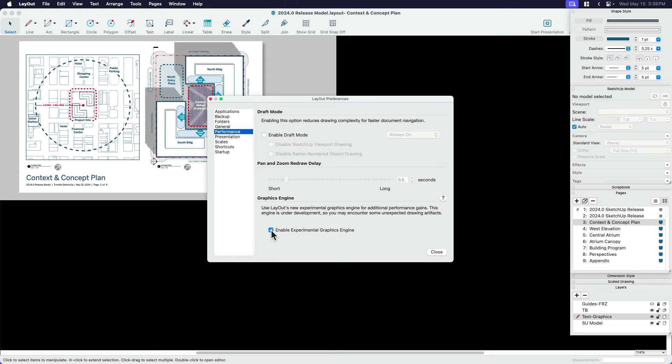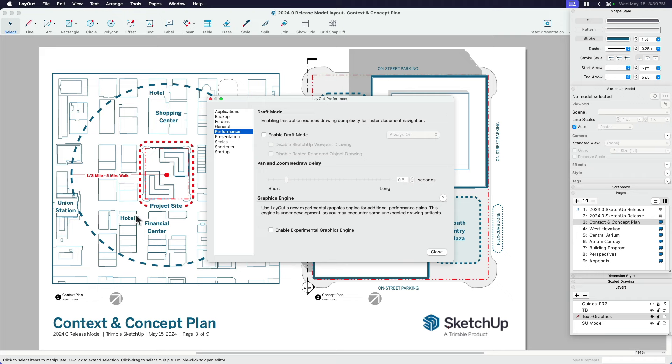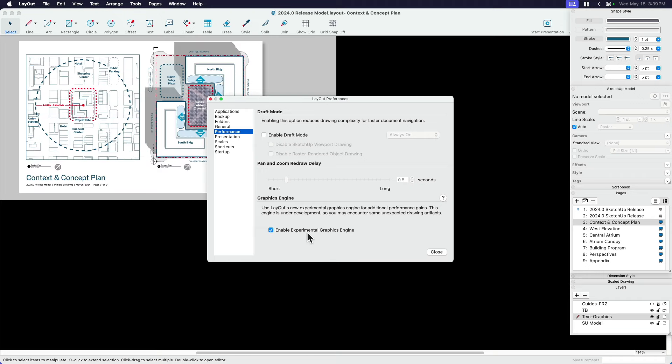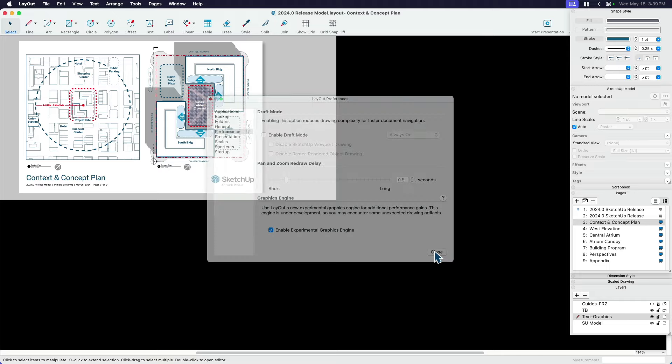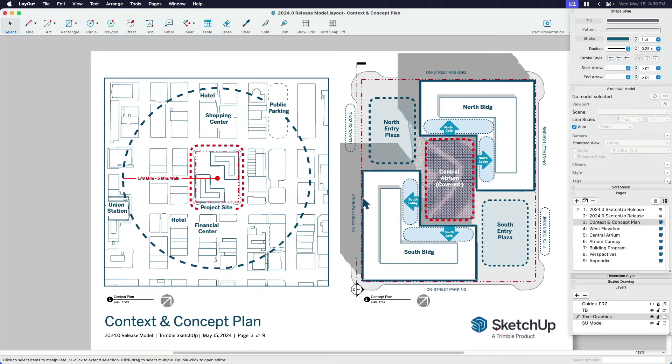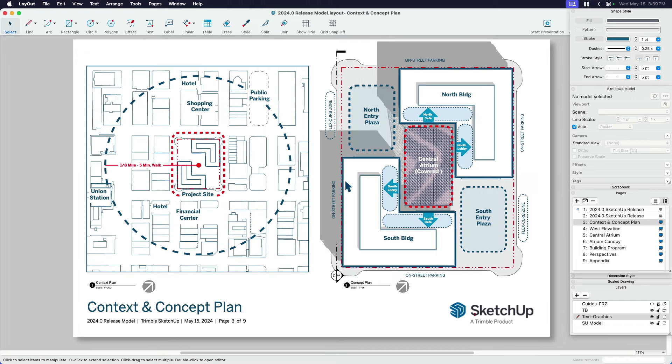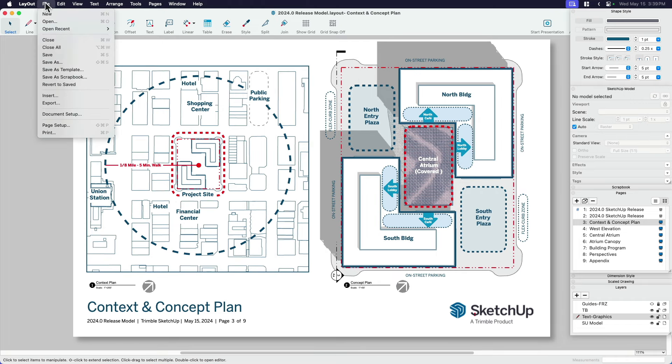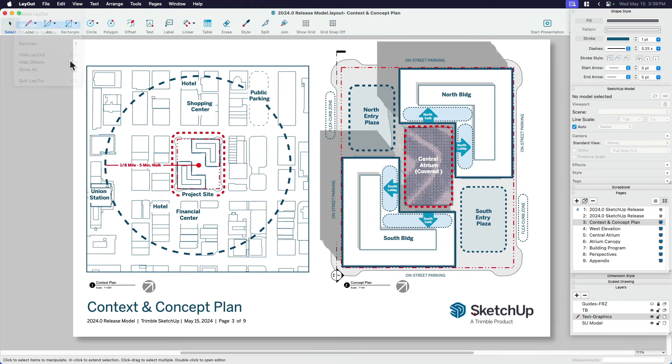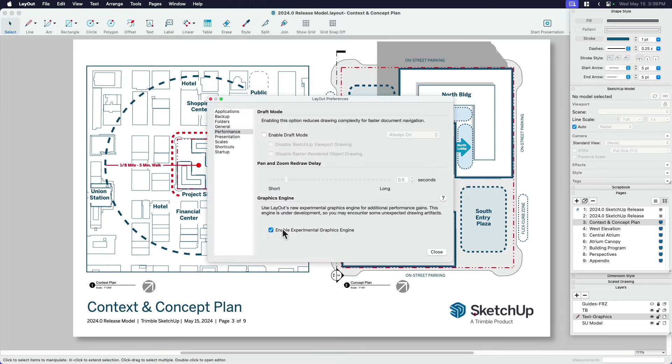When I turn that on and off, you might see the viewports re-render. And that's also why it says experimental graphics engine. If you do come across any problems, you could always disable that. But I like to keep that going. I definitely want to make sure that that is enabled.